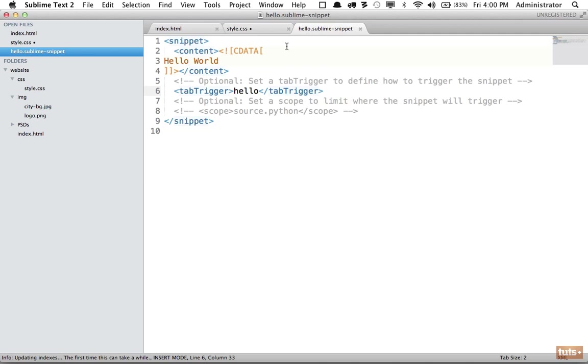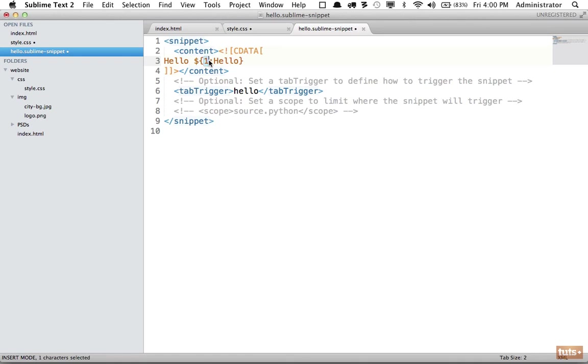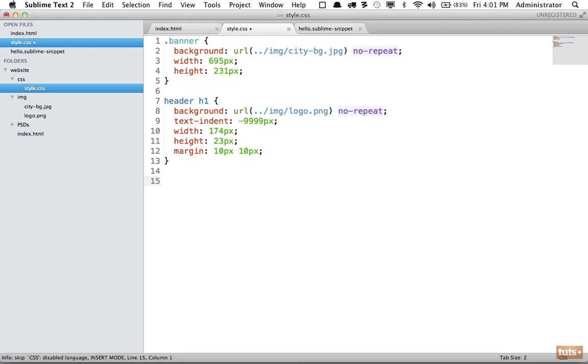If we want to have some more flexibility, I can go right here and change this to hello. And what this is saying is, this is the first tab stop right here, but we're going to set a default of hello. Now when I type it again, it will select this so I can override it if I need to.